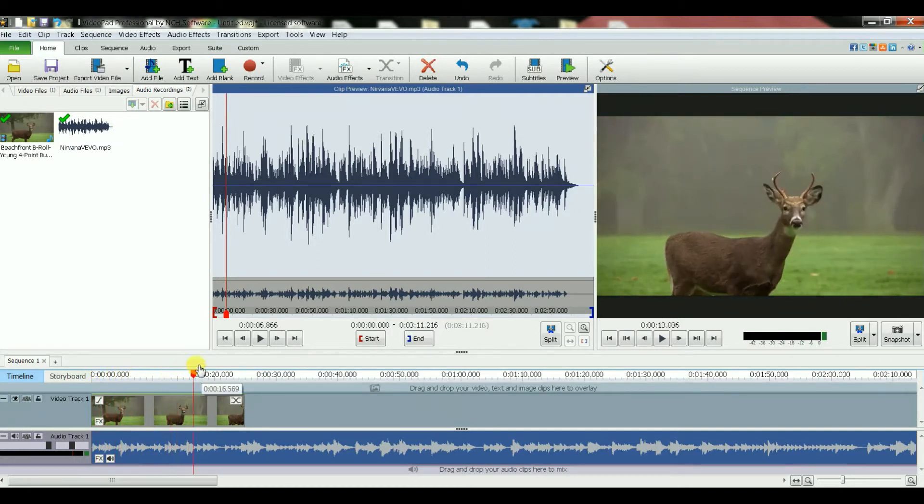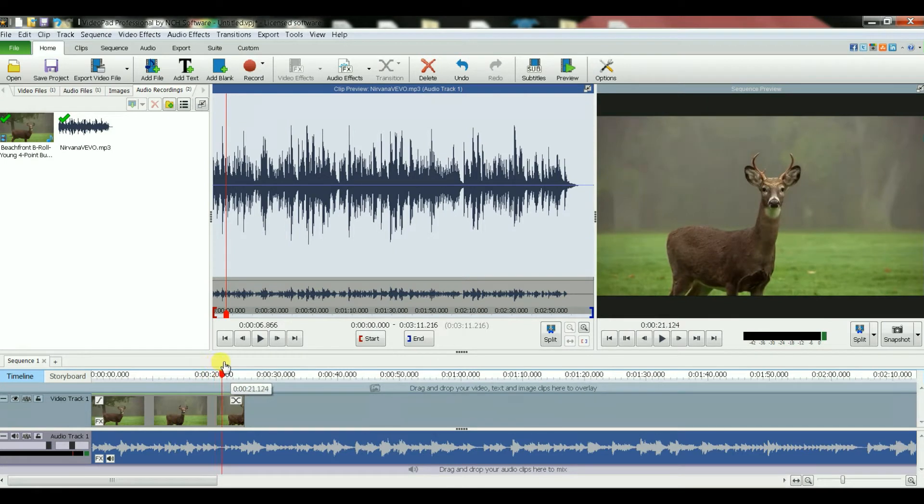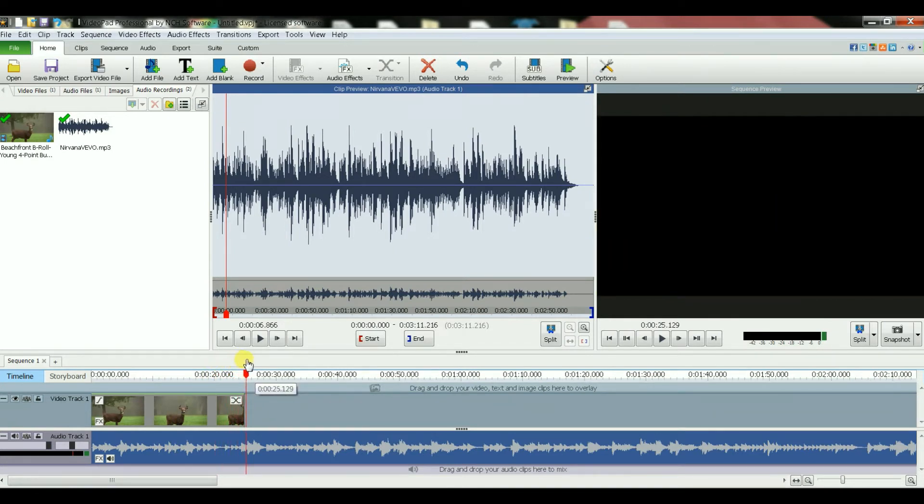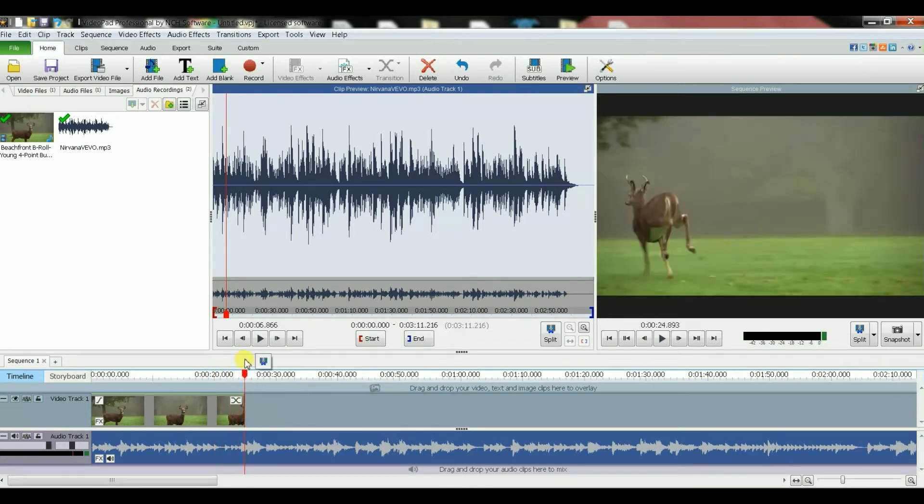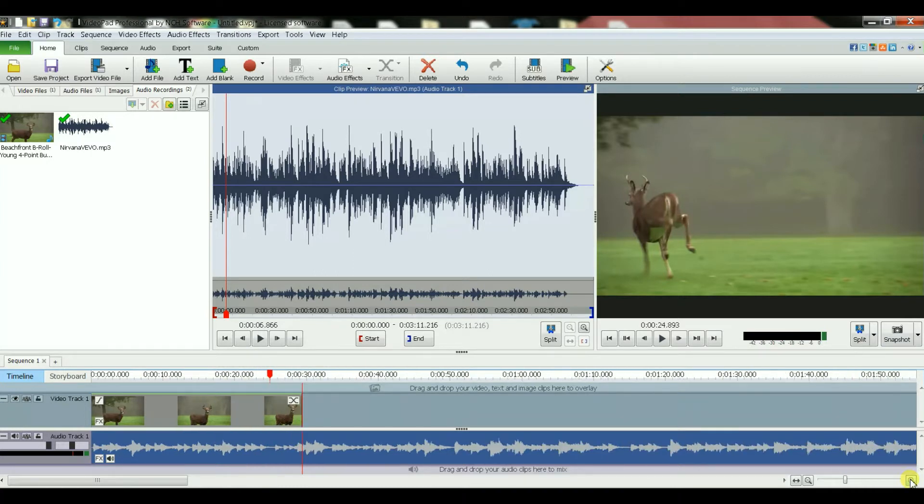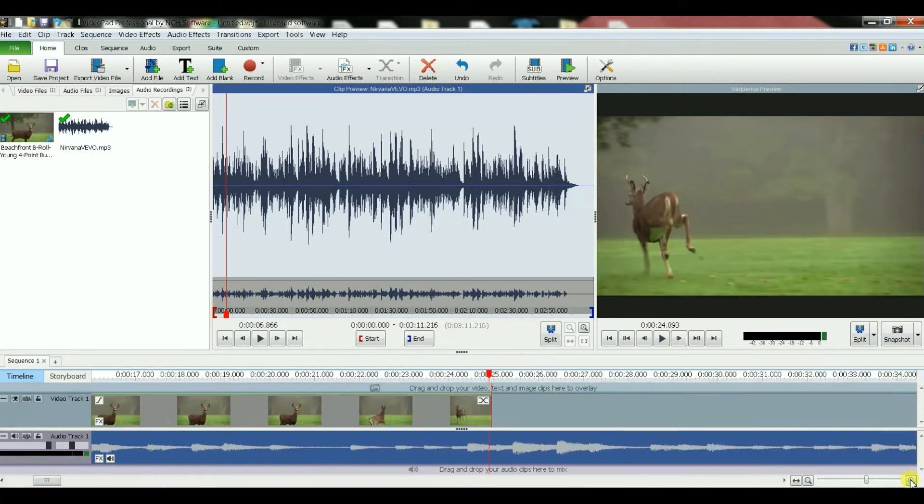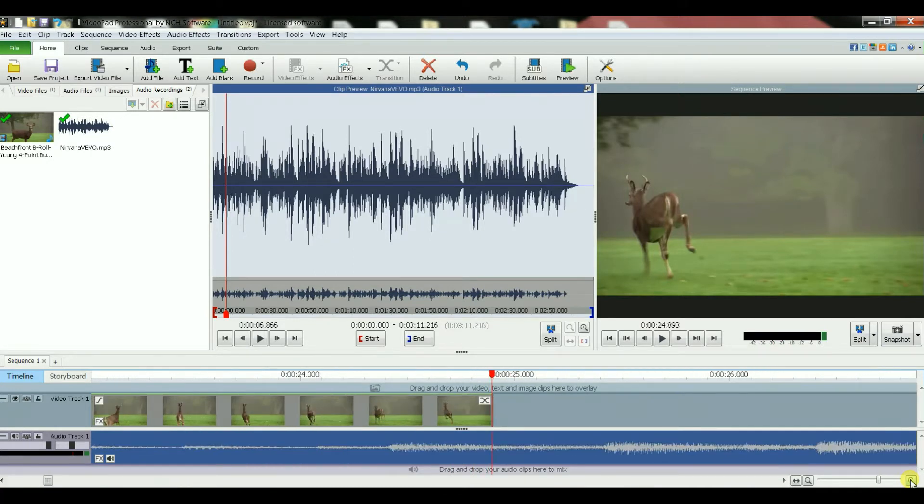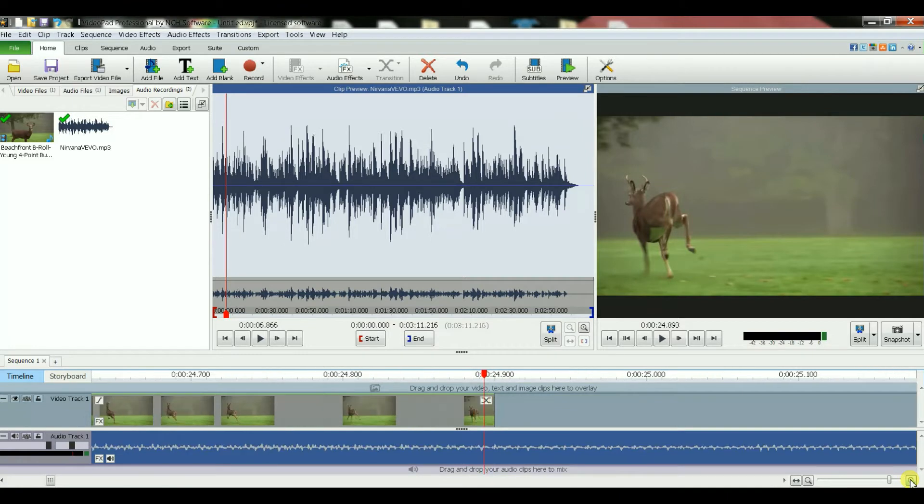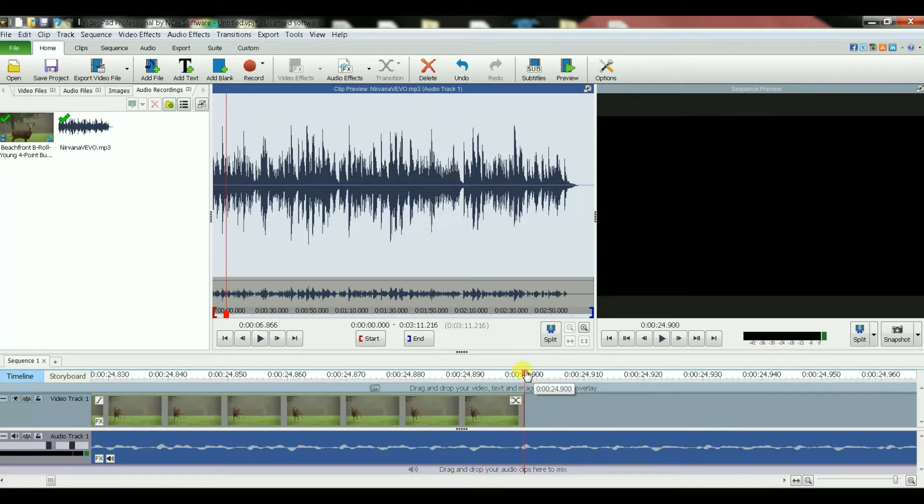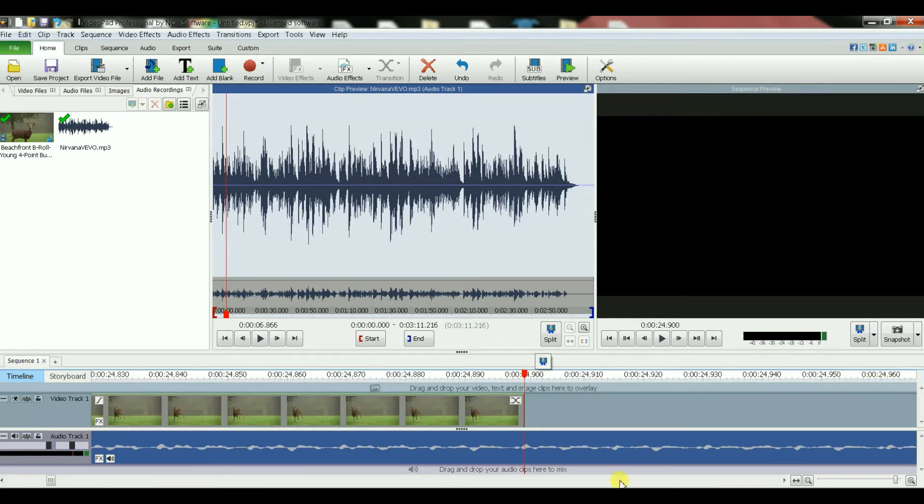As you see here, and I can zoom in to be more precise or accurate, right. So I wasn't accurate there, but bring it all the way here, that's the end of the movie.